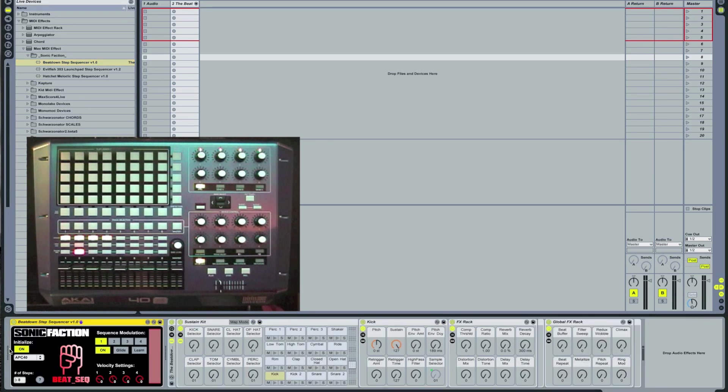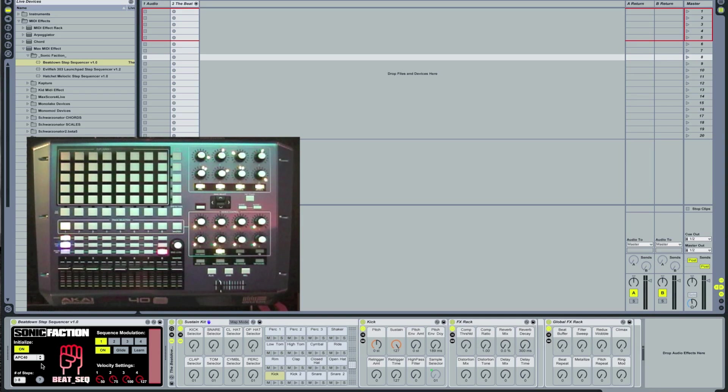First thing you need to do is select APC40 from the drop-down list. And as soon as you do that, you'll notice it'll jump right into Step Sequencing mode.